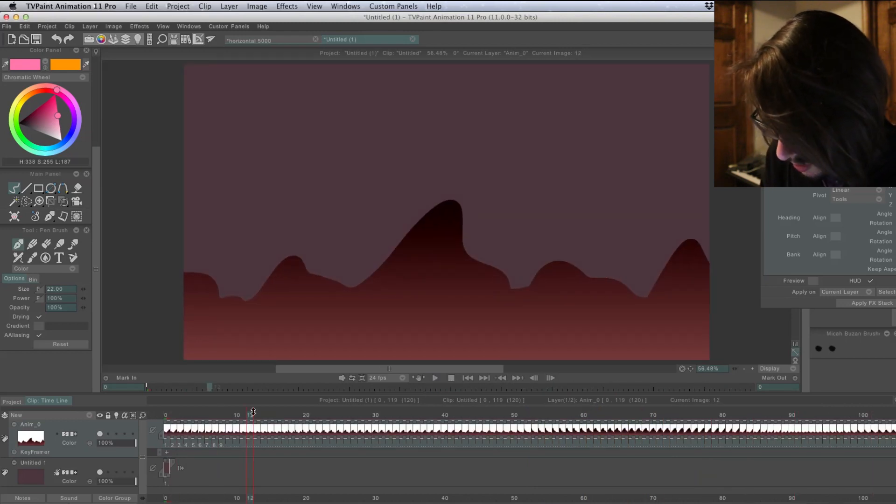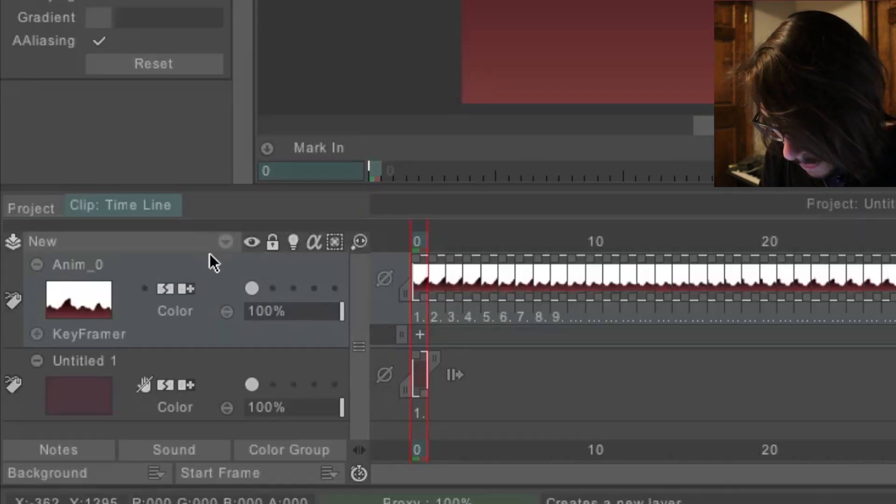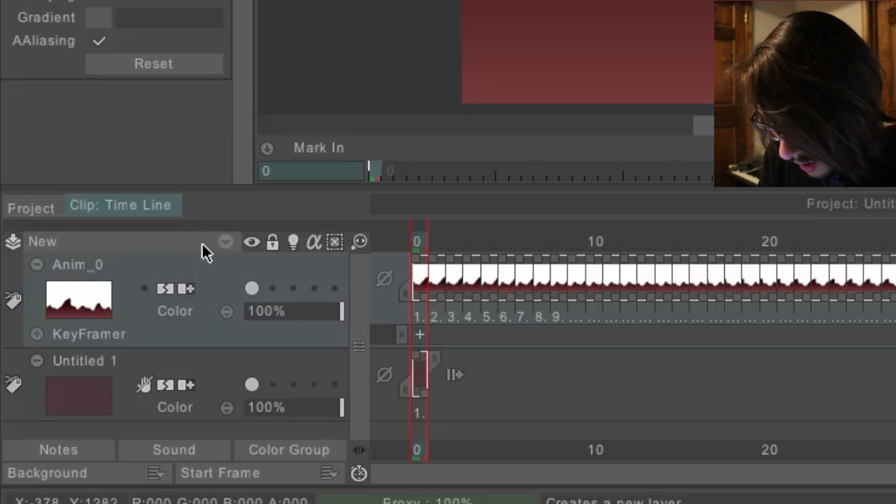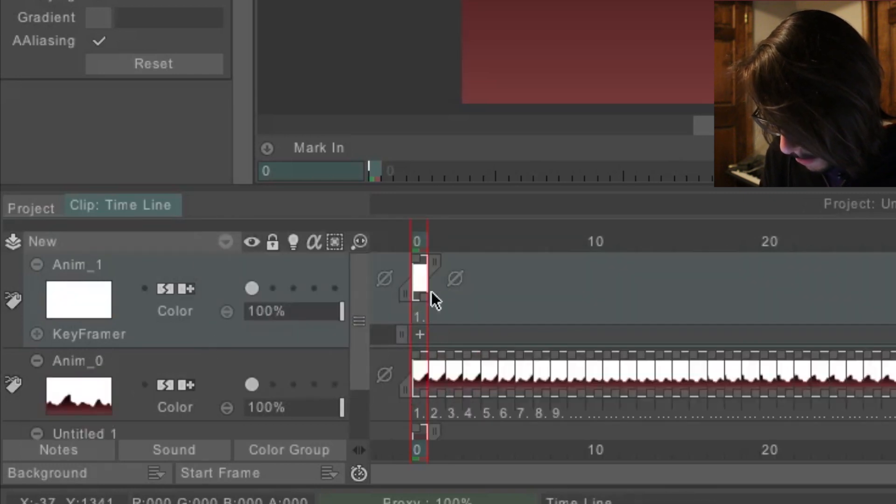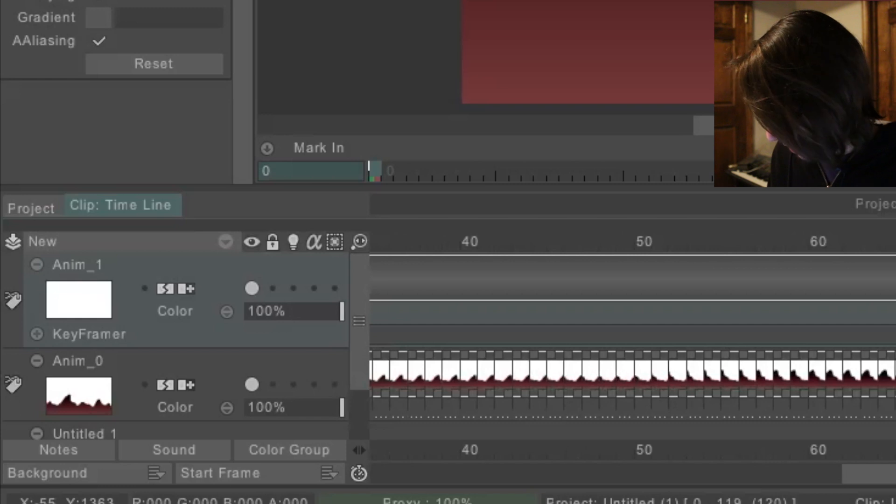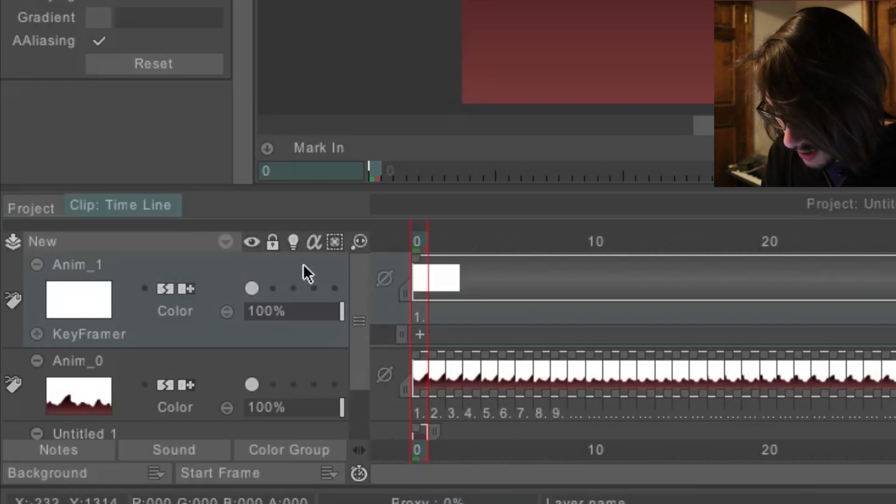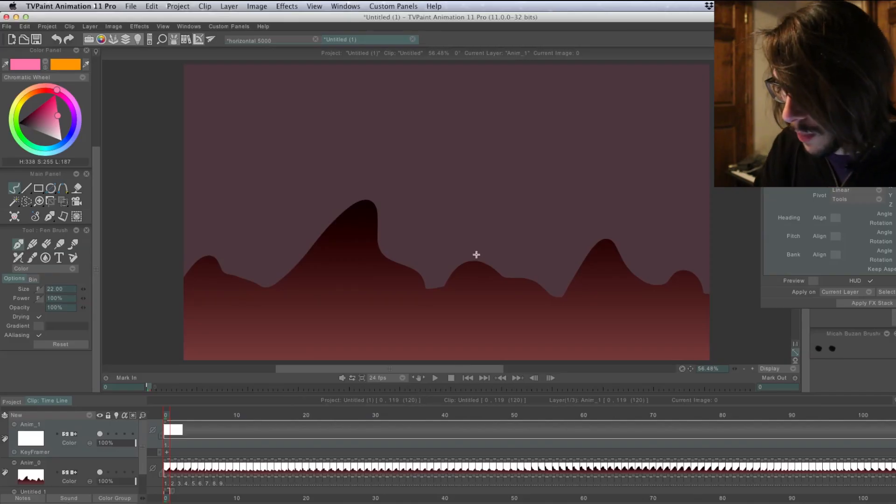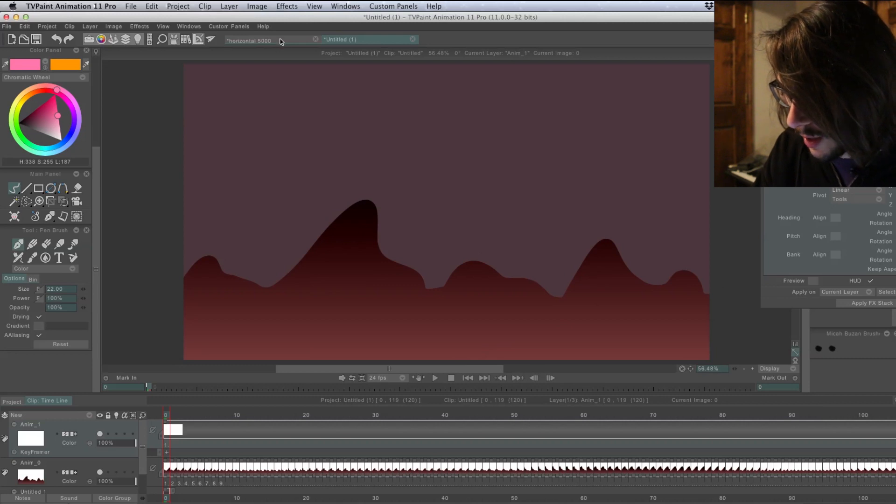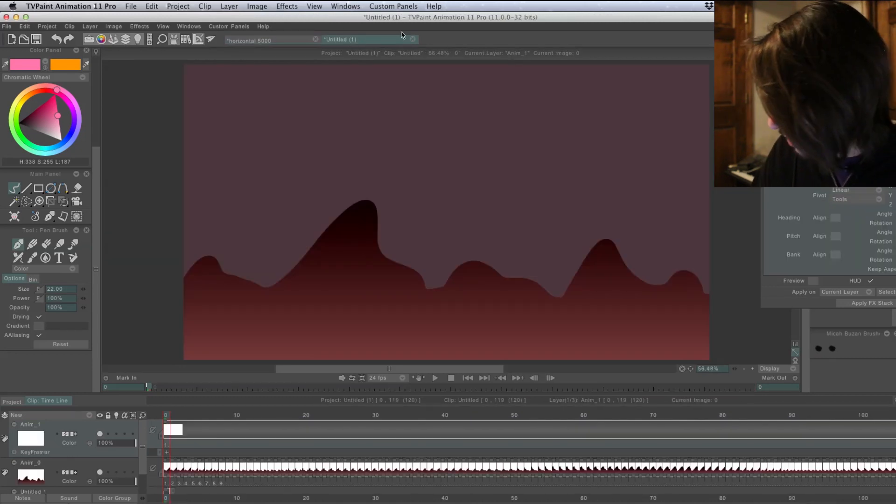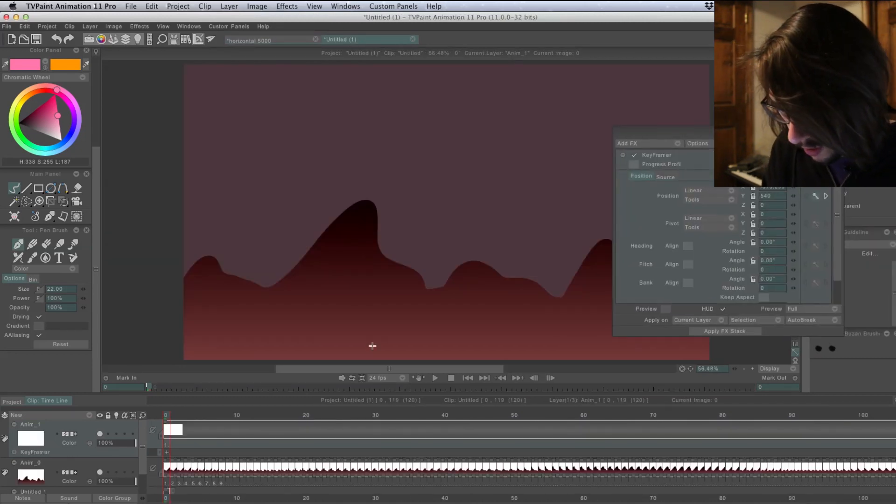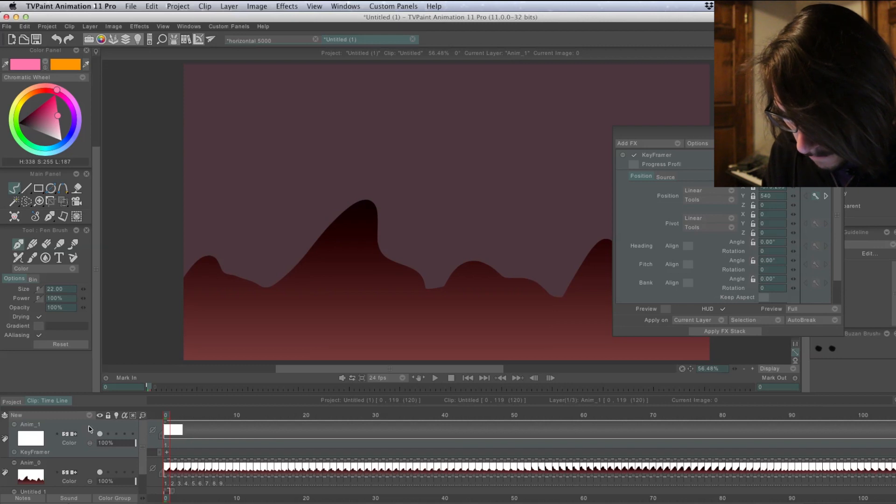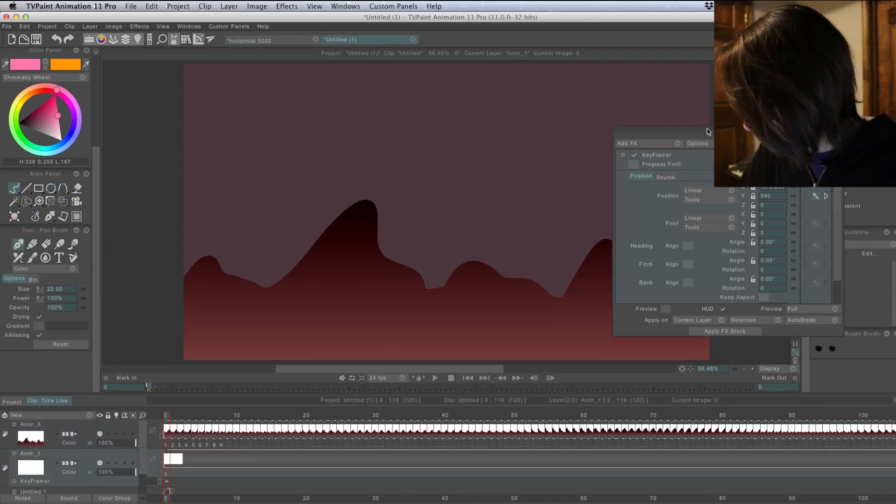And you can also do a parallax scrolling by making another layer and then panning it over at a different speed. I'll just go ahead and try it with this one, just to give you an idea of what it could look like. Actually, I'll make it the background. So I'll make it bigger.